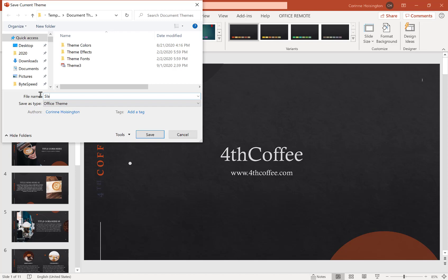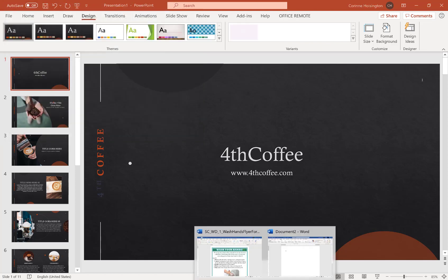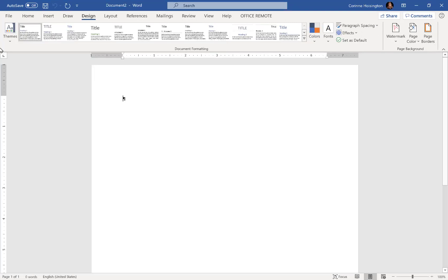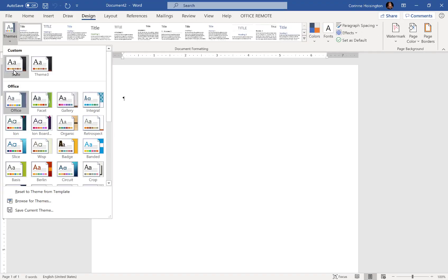Then when you go to open Word, make sure it's a fresh Word document that you open. Go to the Design tab, go to Themes, and you should see your Slate theme and be ready to roll.